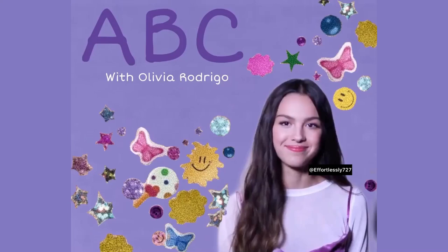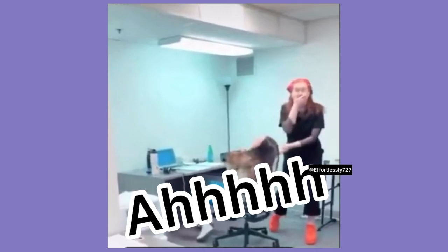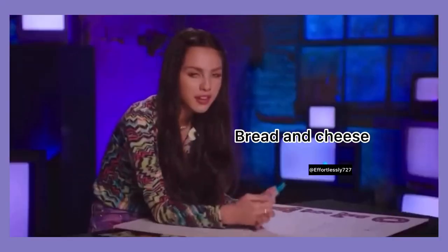Hey, I'm Olivia Rodrigo. A is for... B is for bread and cheese together, yes.